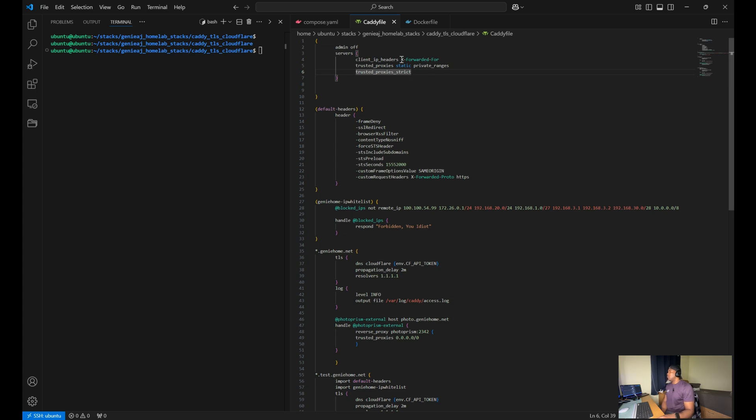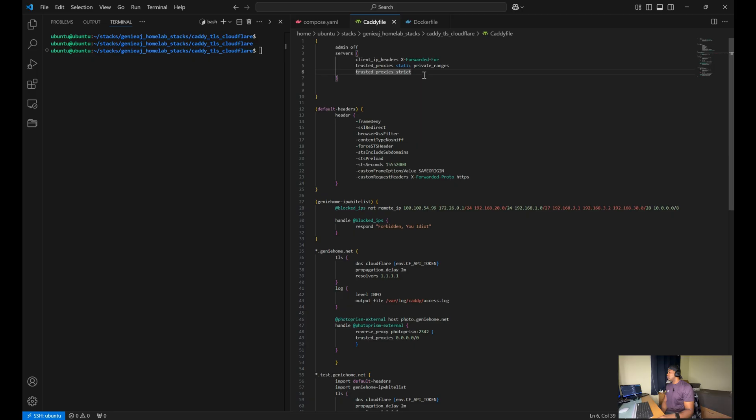You have the trusted proxies and trusted proxy strict, which ensures that only requests from trusted IP proxies are accepted, protecting your server from spoofing attacks.